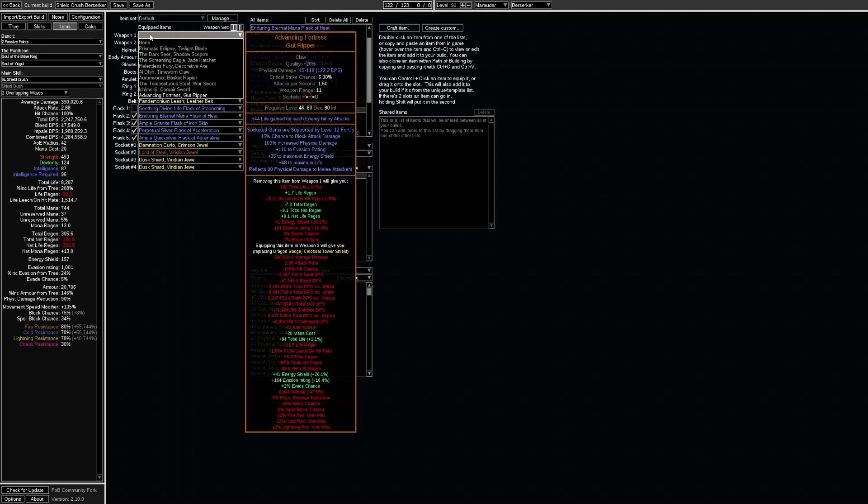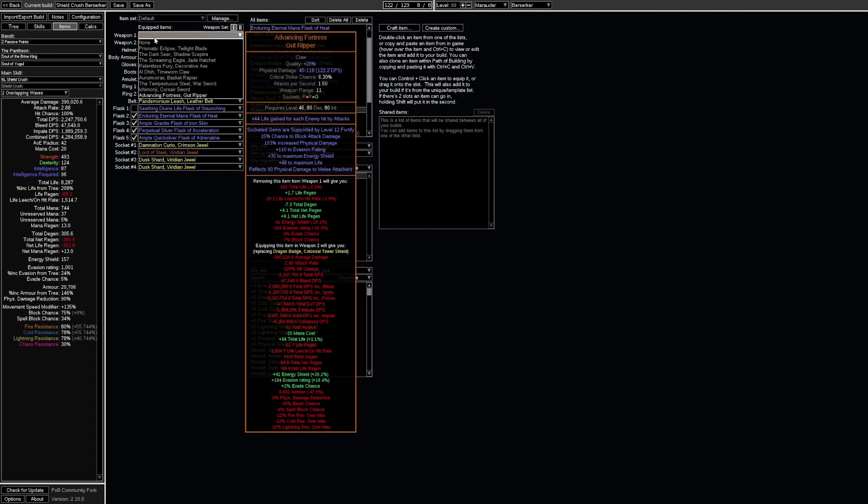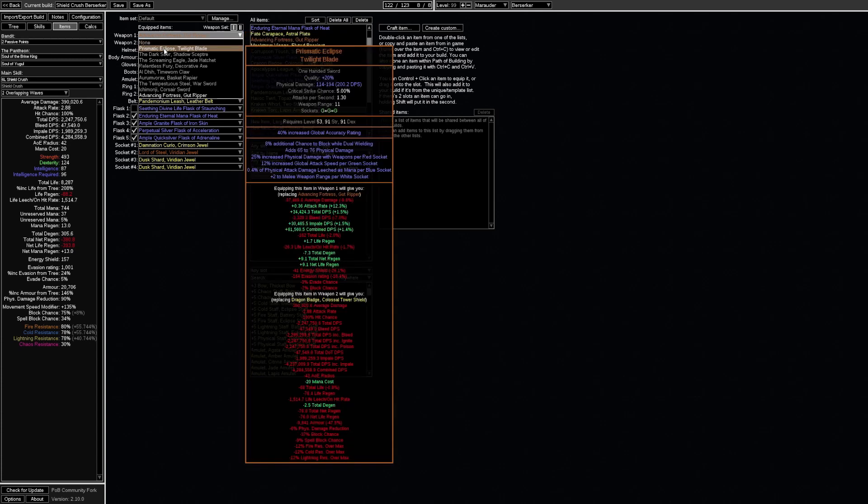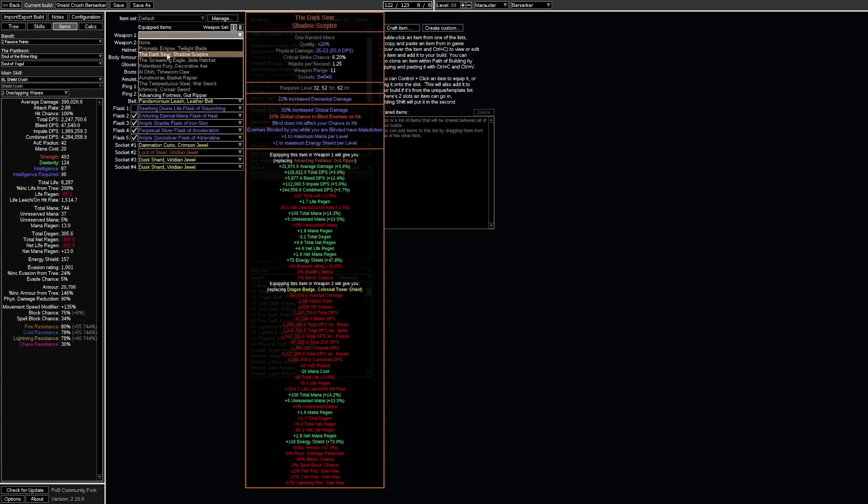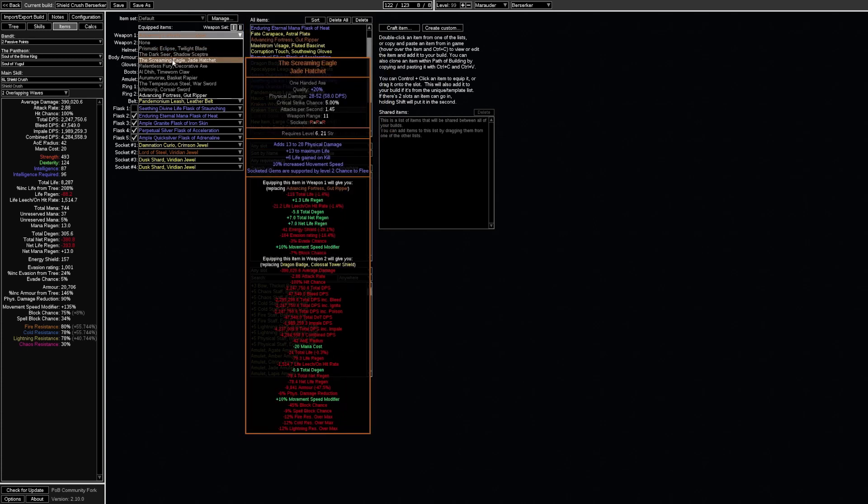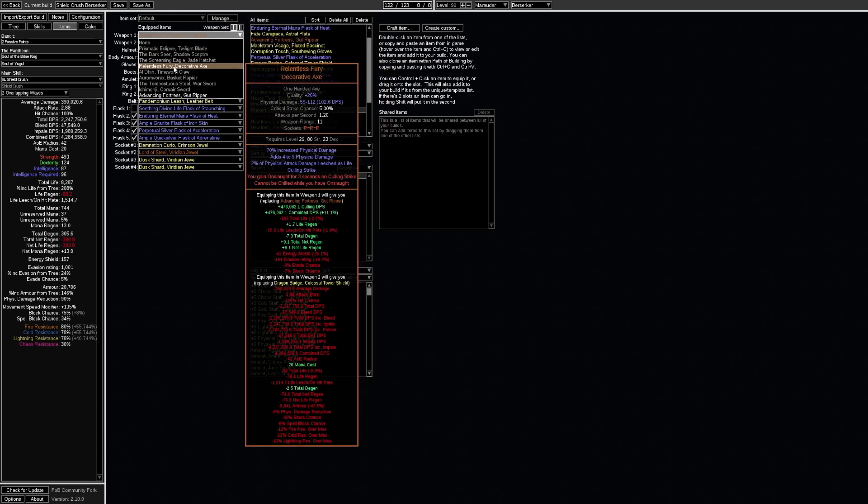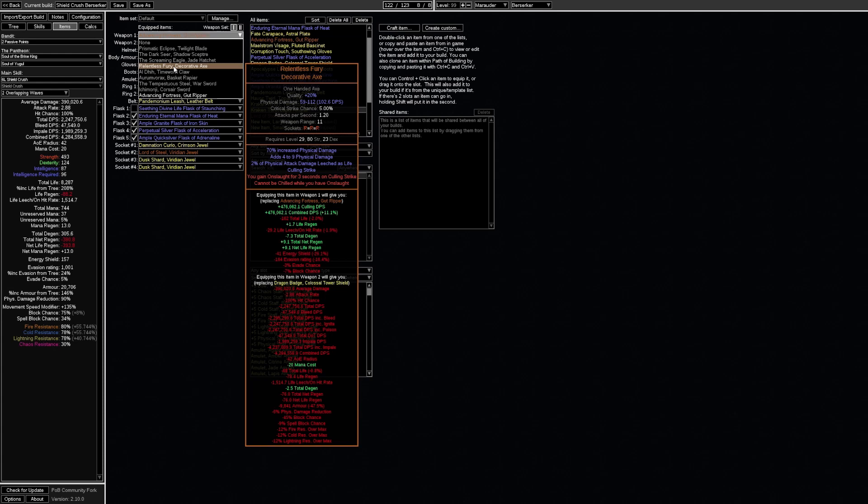When it comes to weapons I would recommend using advancing fortress which grants 15% chance to block attack damage as well as some life. Another very popular option is the prismatic eclipse. But there are a whole bunch of other unique weapons that grant some decent benefits such as the dark seer, screaming eagle, relentless fury,